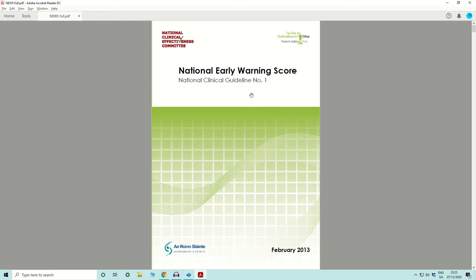The Early Warning Scores have been developed to facilitate early detection of deterioration by categorizing a patient's severity of illness and prompting nursing staff to request a medical review at specific trigger points. This is done by utilizing a structured communication tool — the chart — while following a definitive escalation plan. The National Early Warning Score system is beneficial for standardizing the assessment of acute illness and enabling a more timely response using a common language across acute hospitals nationally.